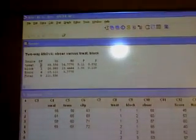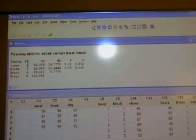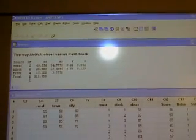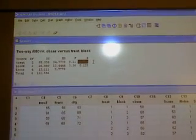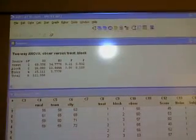This is two-way. Treatment: 3 treatments, degrees of freedom = treatment minus 1. Three blocks, degrees of freedom = 3 minus 1. Error = (T-1)(B-1). Total = 9 minus 1. So now you see — this is the p-value: 0.032 for treatment, 0.129 for block.